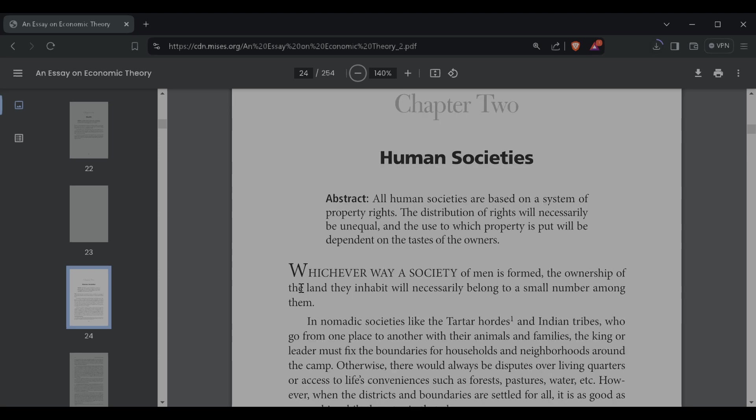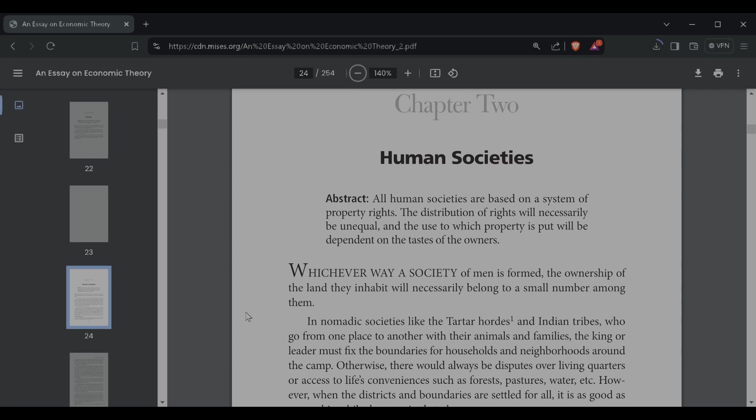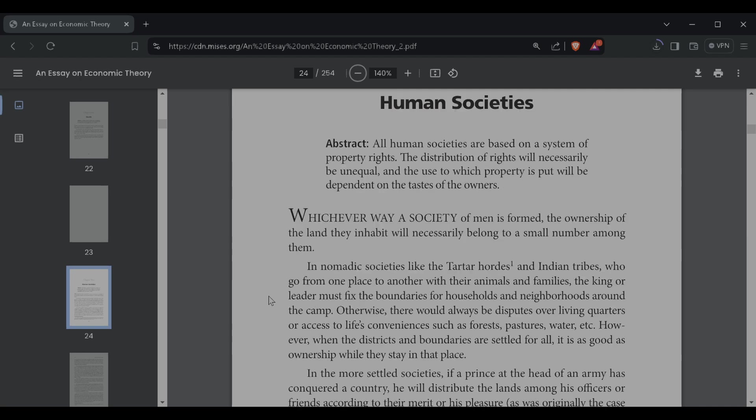In nomadic societies like the Tartar hordes and Indian tribes who go from one place to another with their animals and families, the kings or leader must fix the boundaries for households and neighborhoods around the camp. Otherwise, there would always be disputes over living quarters or access to life's conveniences such as forests, pastures, and water. However, when the districts and boundaries are settled for all, it is as good as ownership while they stay in that place.